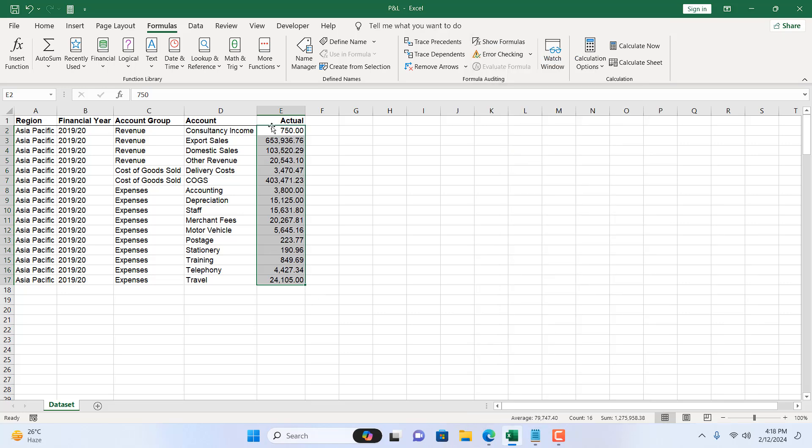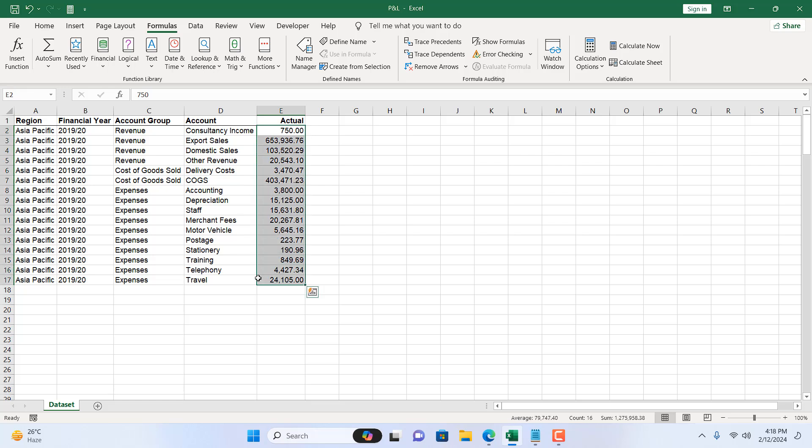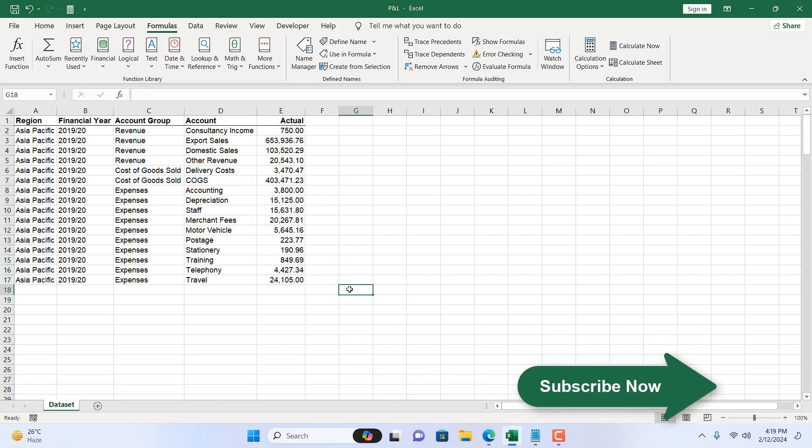The fifth way is to select the total range and give it a name. Here I'm going to click on the name box and write actual and I'm going to press enter. Now whenever I use this name range inside a formula we'll get our auto sum feature or we will get our total.